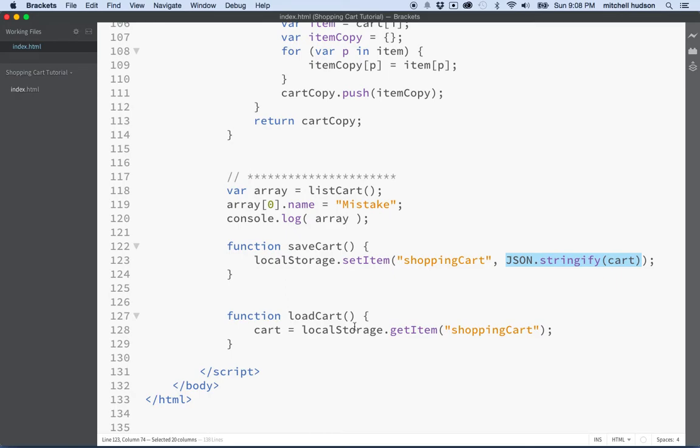So here we're going to be getting a string back and what we want to do is we want to convert that string into a JSON object or from a JSON object into an array and objects just like we had when we sent it into stringify.